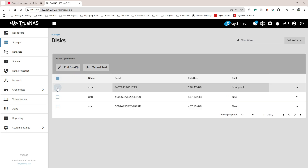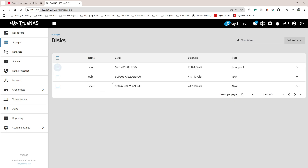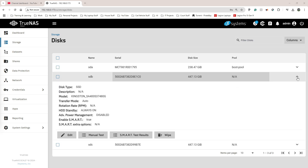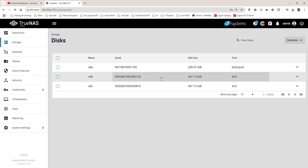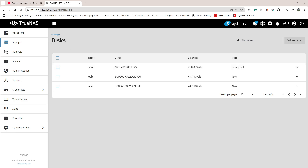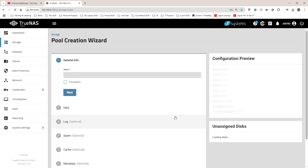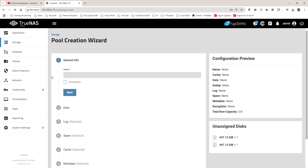I've got three drives technically. The first one is the internal drive — we don't want to mess with that. The other two are the external ones connected by USB 3. Both drives are being detected, so we should be good. I'm going to go back to storage and click on Create Pool.